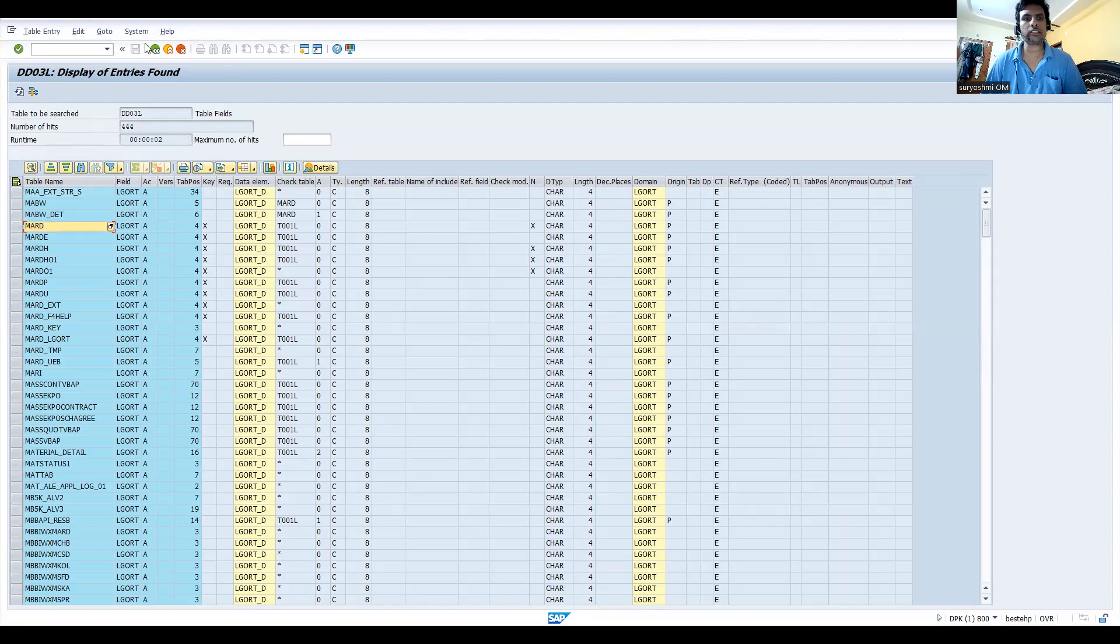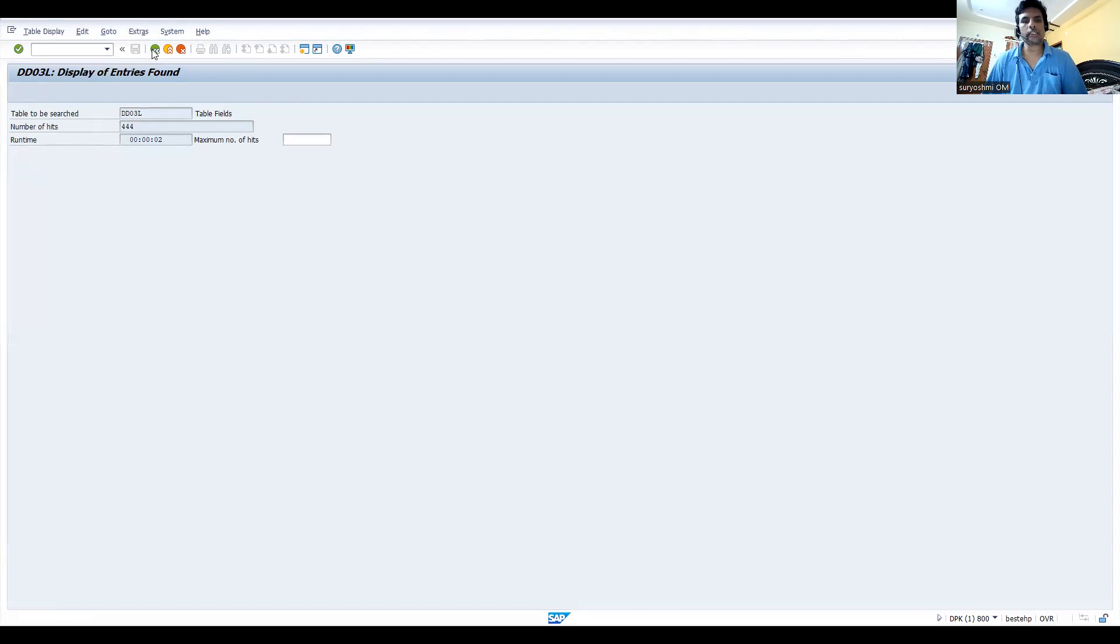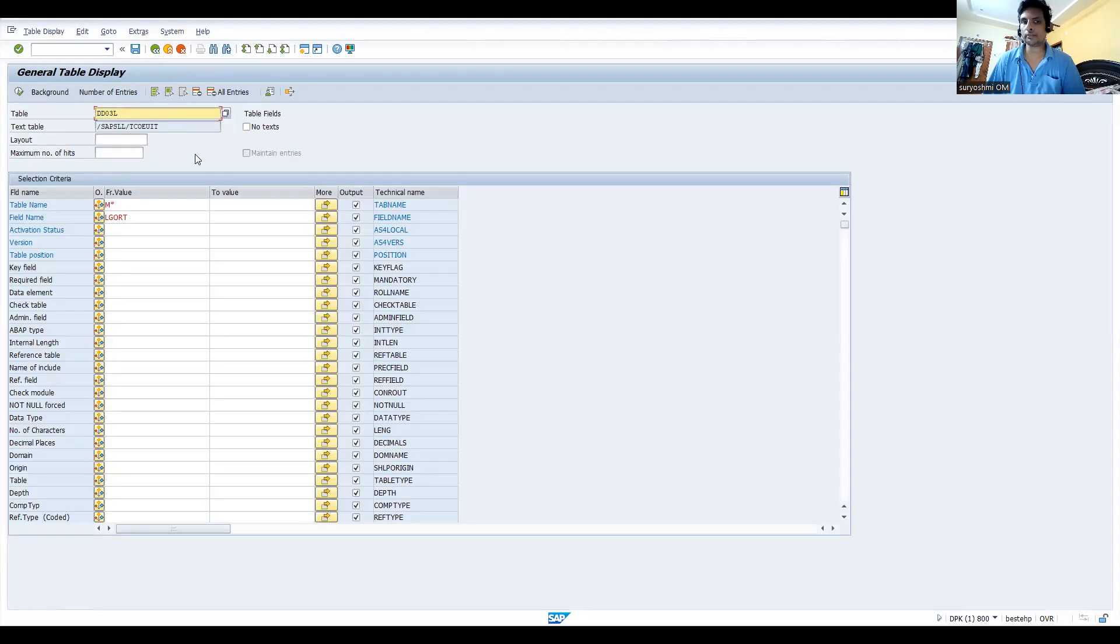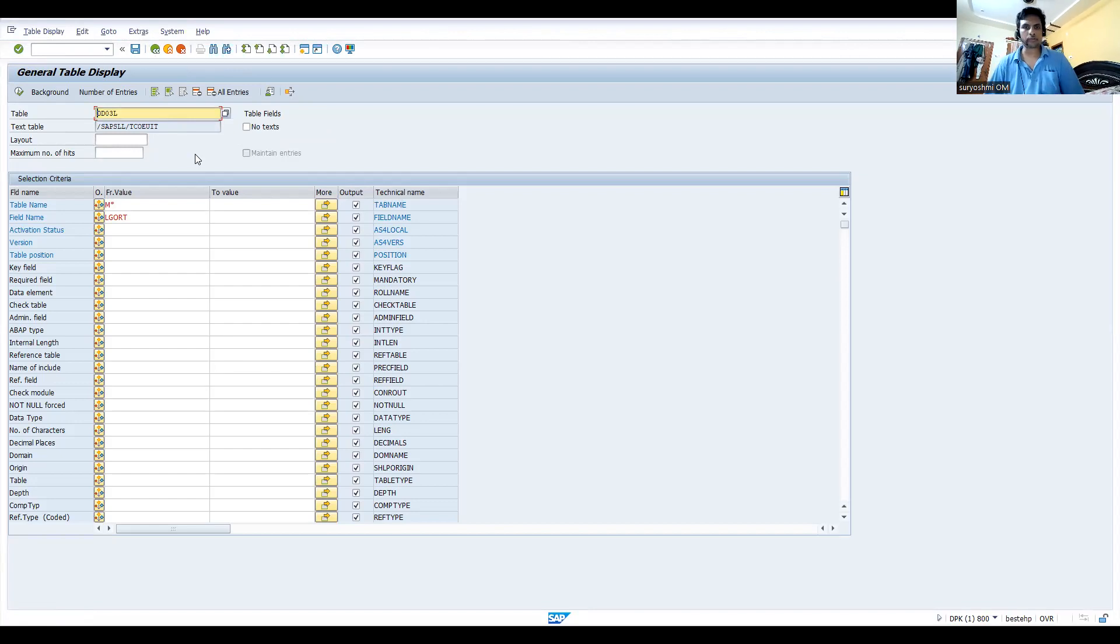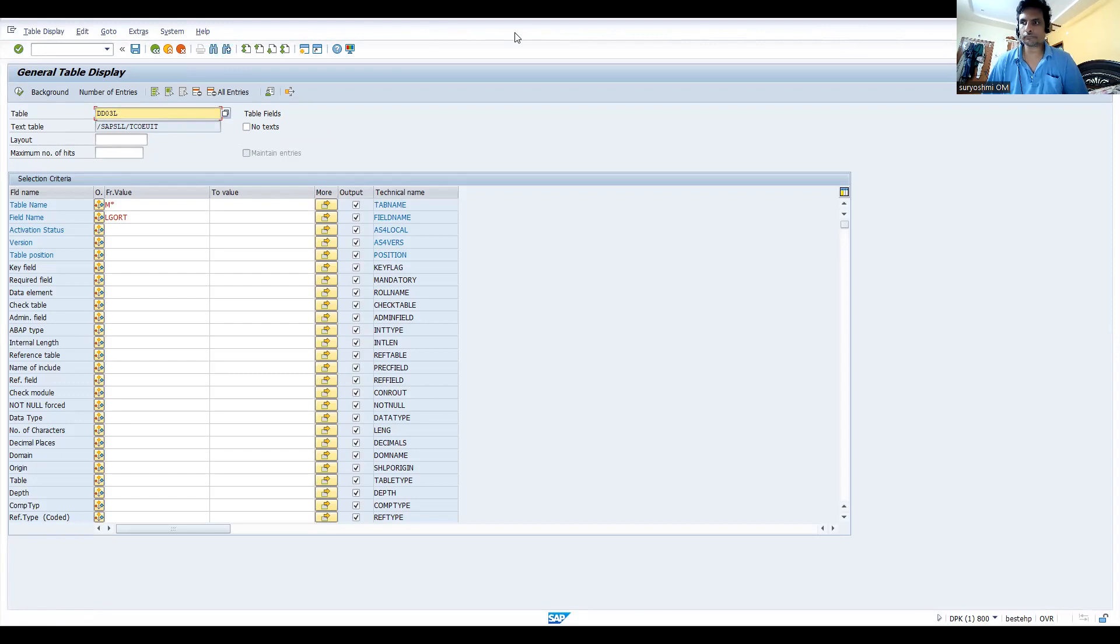This is how you can able to find, actually. Like if you know the table, it's not an issue. If you know the field, everything we can able to find out in SAP. This is also one of the useful tips for every professional.